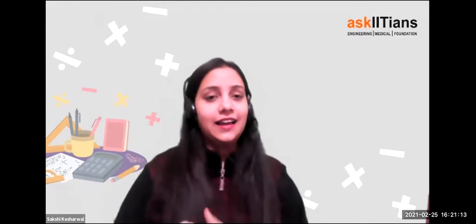Hello everyone. I am Sakshi Keshirwal and I am a Maths expert at askIITians. Today we'll be starting with the first chapter of Class 7, that is integers.